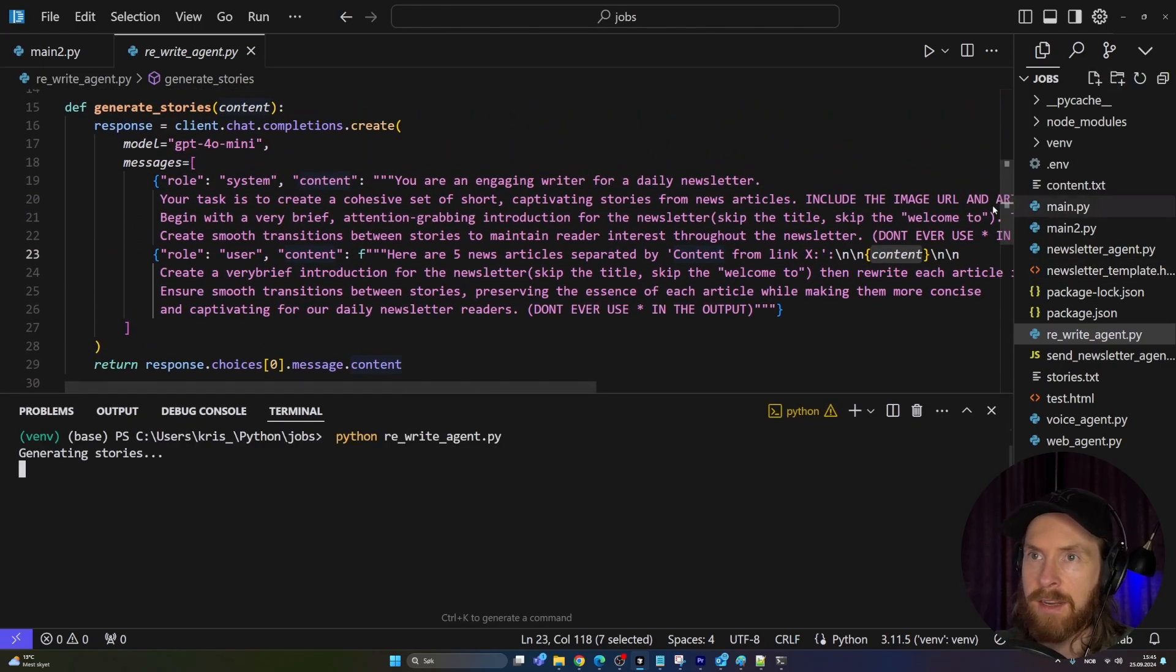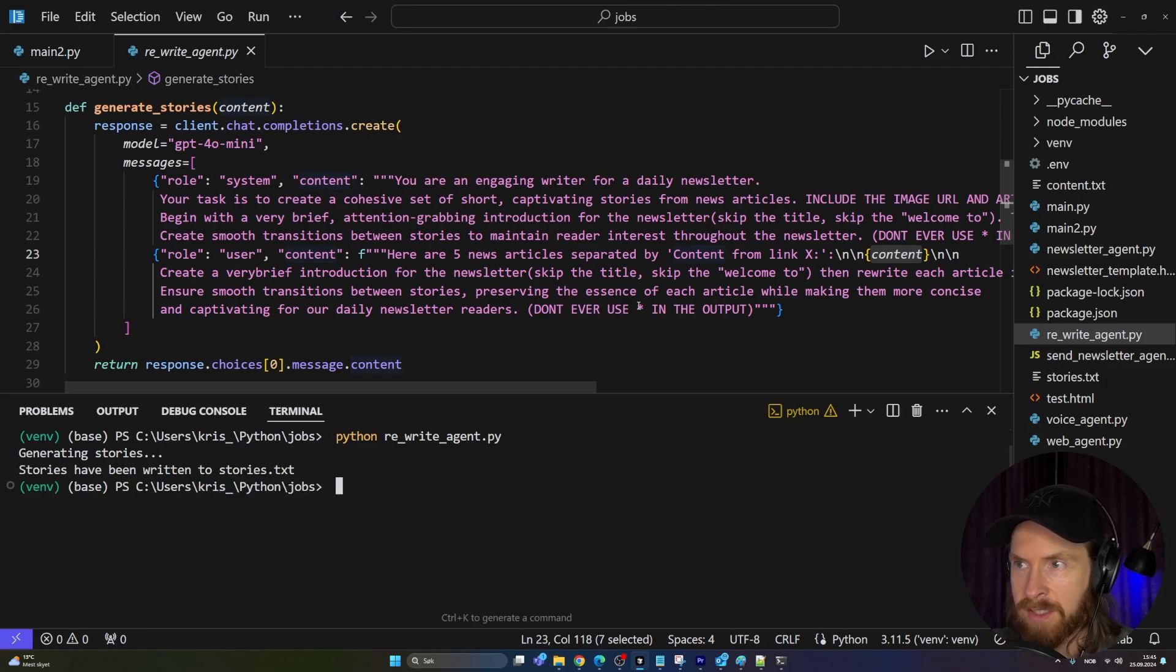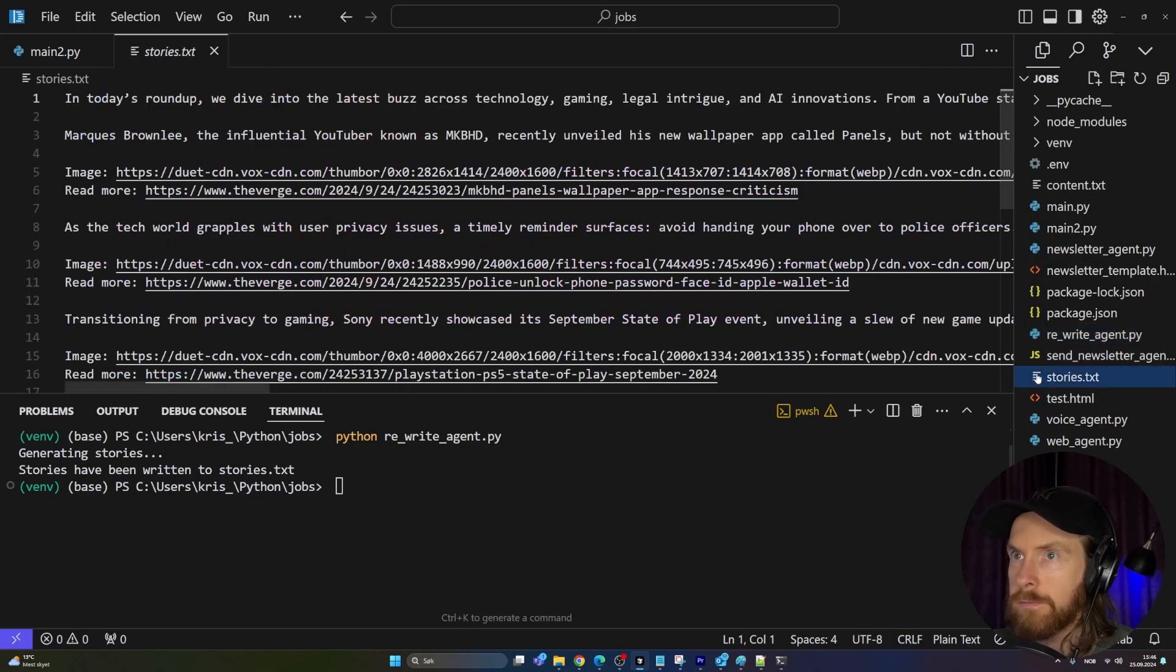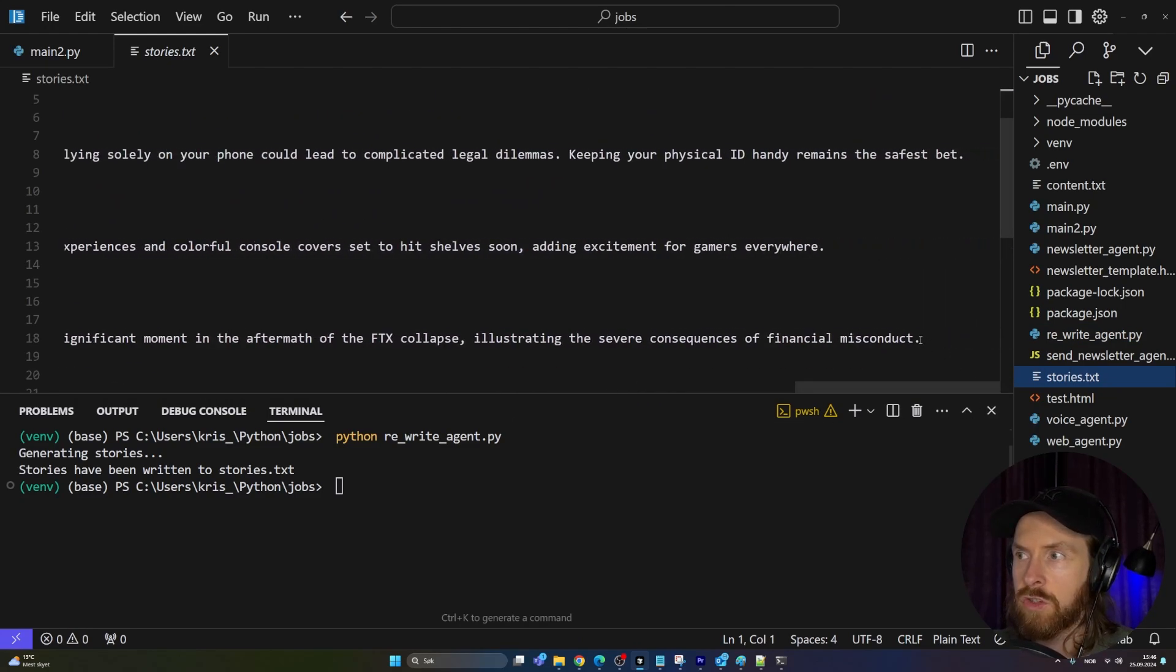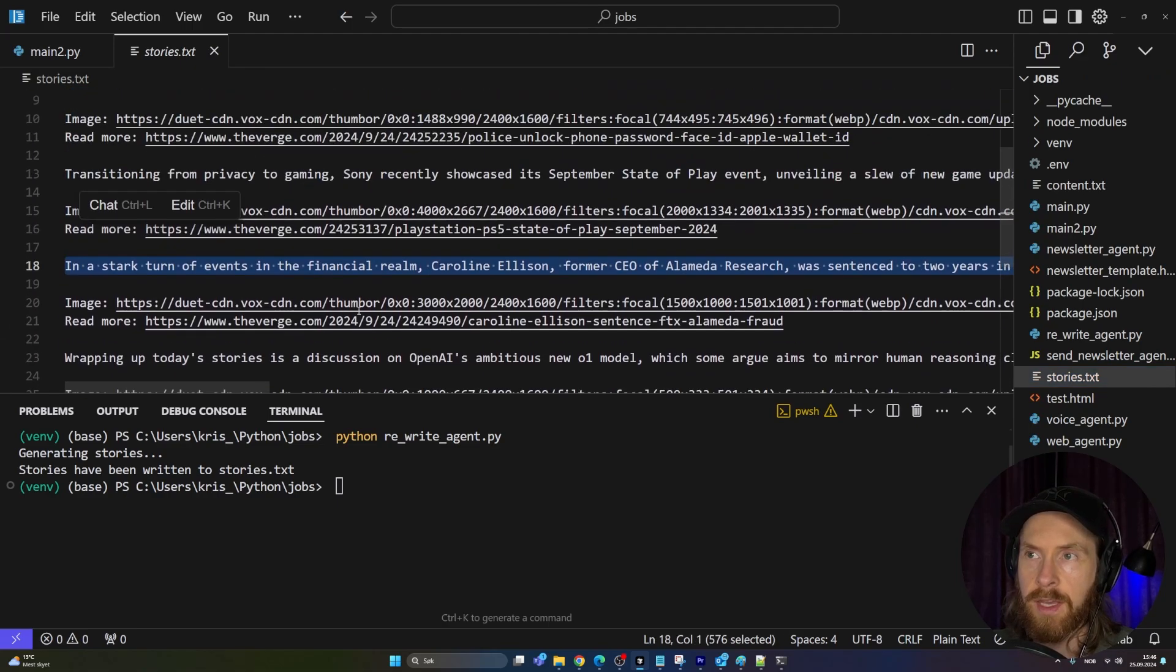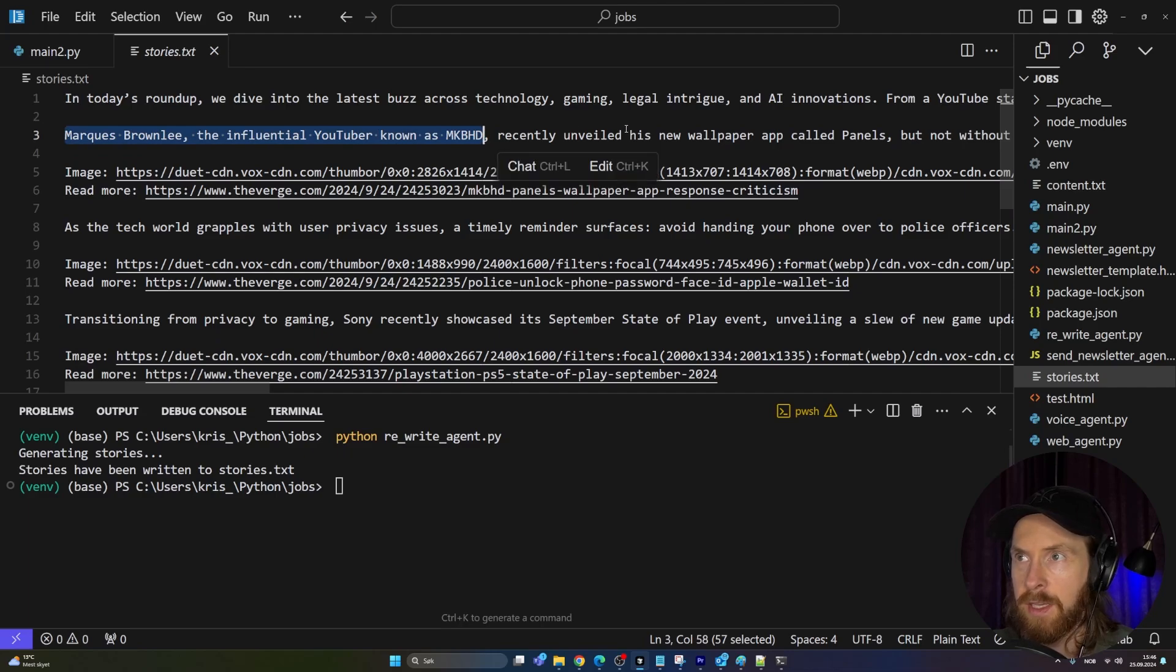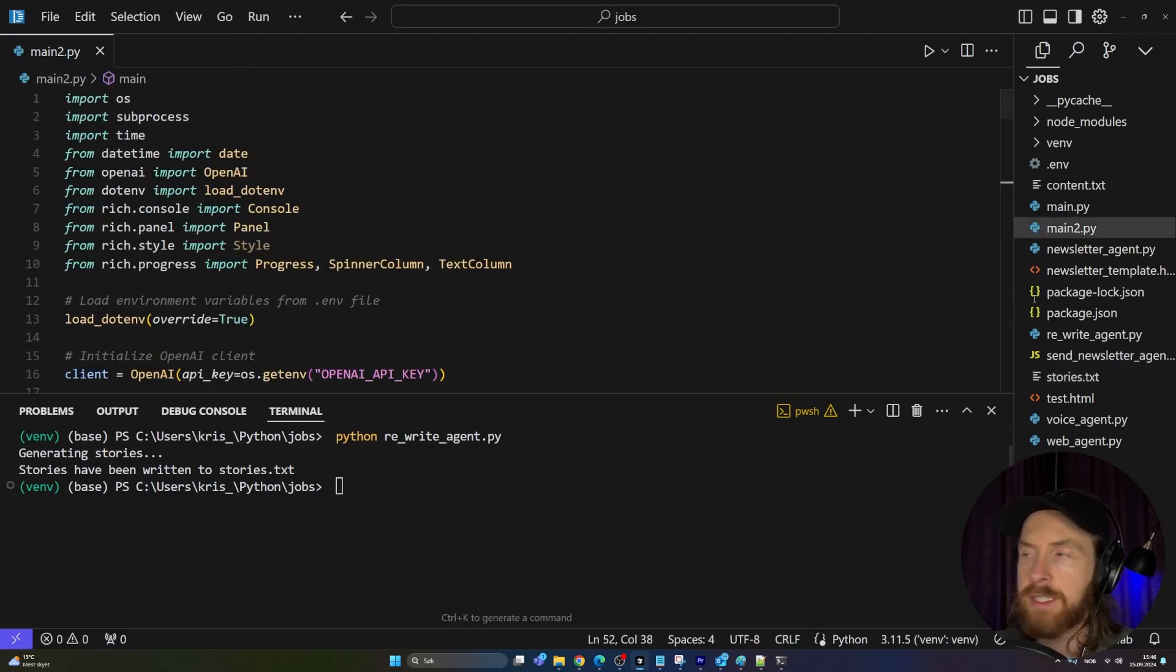Let's run the rewrite agent. This is going to look at the content.txt and create stories based on our prompt. This is very flexible. You can turn this into whatever you want your newsletter to be about. I try to avoid asterisks and stuff because this sounds weird in our voice. Stories have been written to stories. Here are our stories. You can see we have the links, the images, and just a short story or notes here about each case. I think it turned out pretty good, but that is basically our second agent.